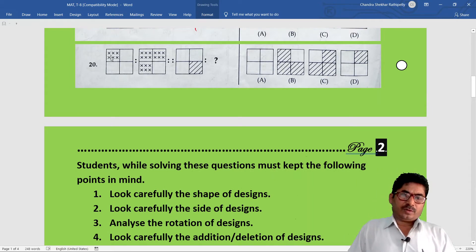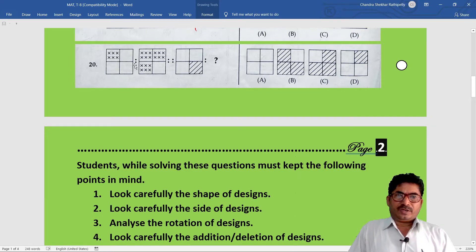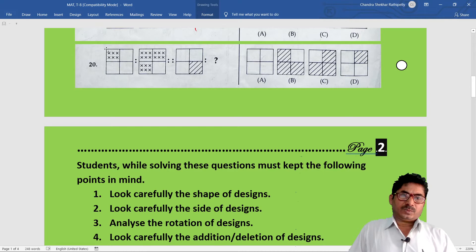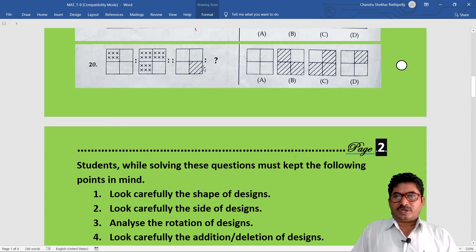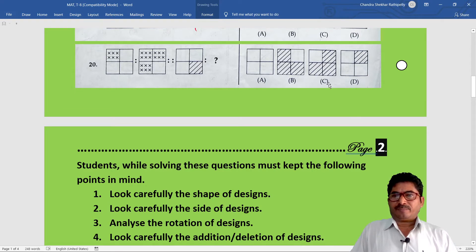Question number 20. Observe carefully the first figure - it is divided into four parts. In the first part there are 1, 2, 3, 4, 5, 6 tick marks. In the second figure, the adjacent figures look similar. This relation must continue in the third and fourth. The same parts are shaded similarly. Option C is the correct answer.